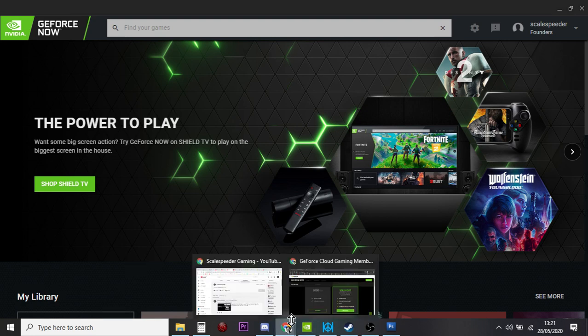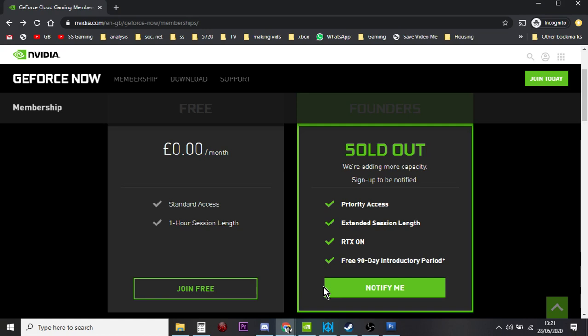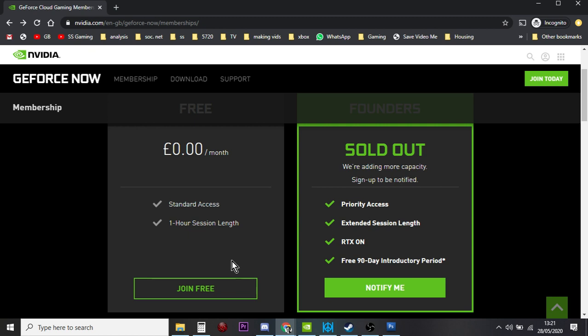So at the moment though, if you do a search for join GeForce Now, there's only a free option available. The founders option, which I'm part of, which is actually £5 a month in the UK, and they're starting to charge for that in June I think. And they say we haven't got enough capacity yet, we're going to add some more capacity. So by all means click on Notify Me, give them your email address, but you can join for free and basically that gives you an hour's worth of play.